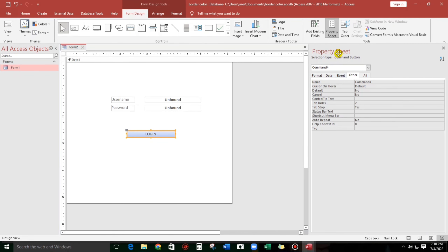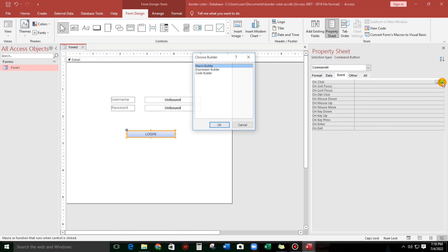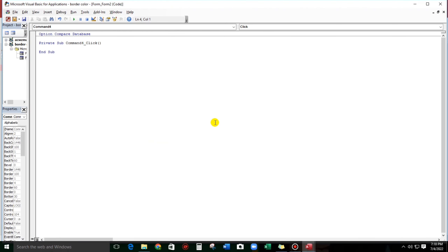Click here. In the property sheet, click Event, and then let us select the On Click. Then let us check Code Builder and click OK. Here we go, let us start the coding.